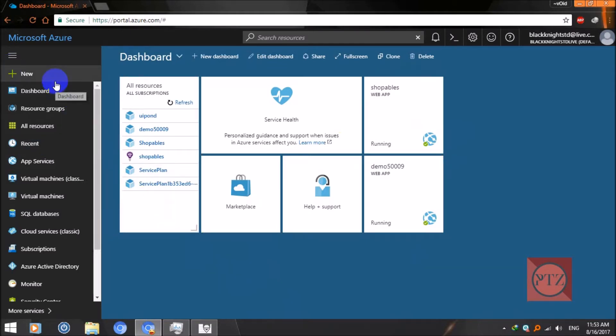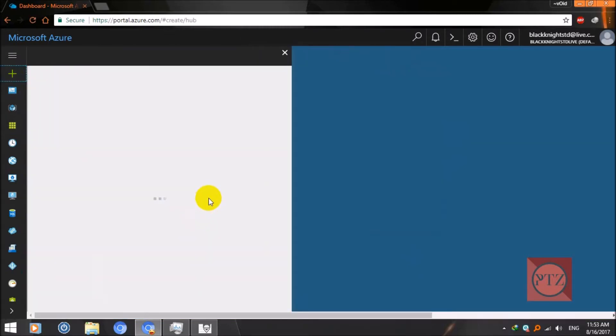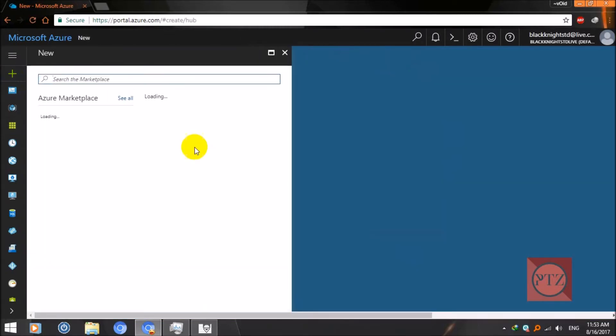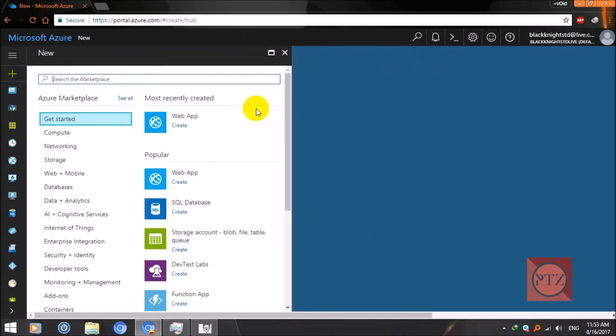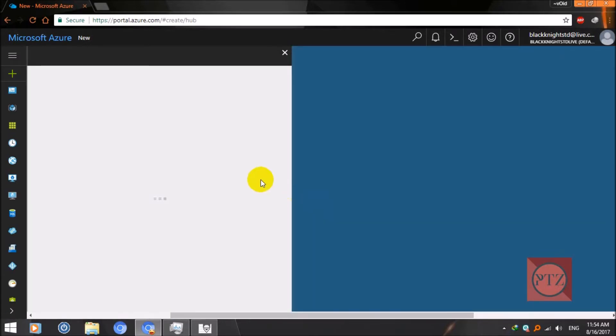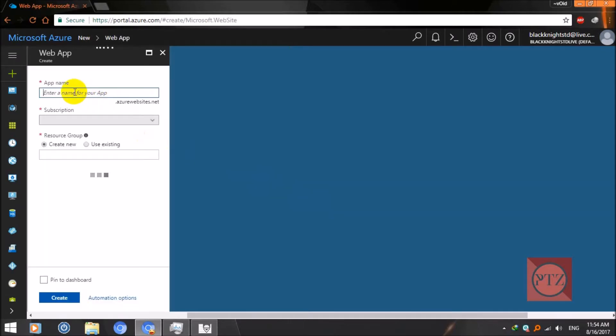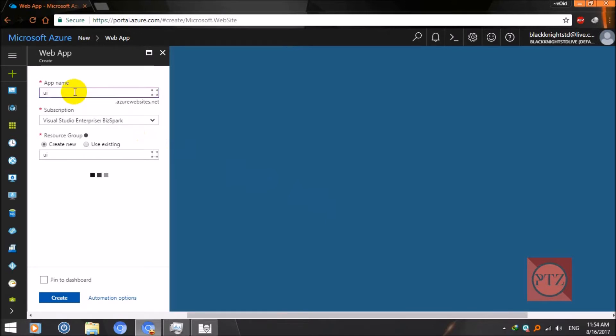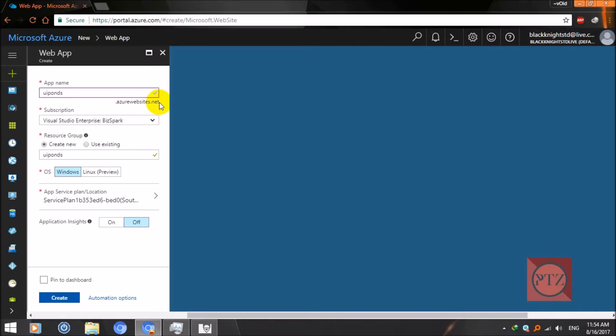Just click on new, wait till it gets loaded. Click create web app. Now give a name to your web app. Here I am doing UIPONS. Wait till it gets done, you get a green tick here. After creating this web app without the custom domain, you can access this web app from UIPONS.azurewebsites.net.